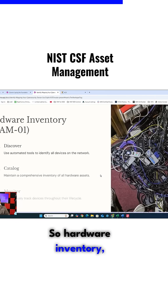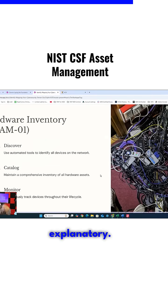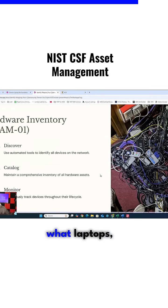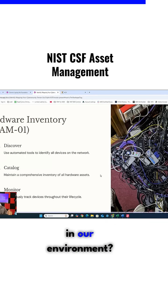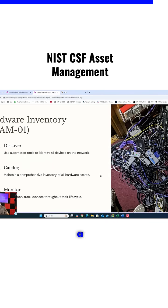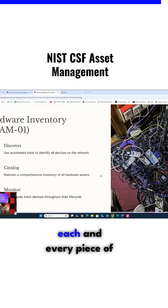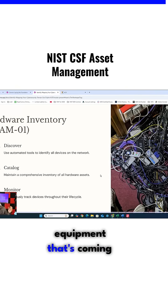So hardware inventory — what is it? It's discovering what servers, what laptops, what desktops we have in our environment. You should have an inventory, a catalog, a database that tracks each and every piece of equipment that's coming in and out.